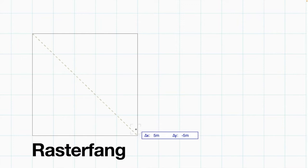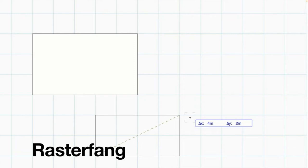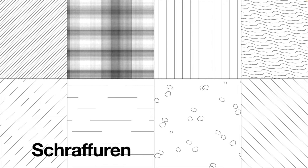Genauso gibt es Rasterfang. Das heißt, man stellt ein gewisses Grundraster ein und auf diesem Grundraster kann man dann zeichnen und der Computer ist nur in der Lage, diese Eckpunkte zu fangen und auf die Art und Weise etwas zu generieren.